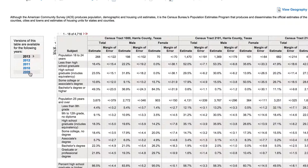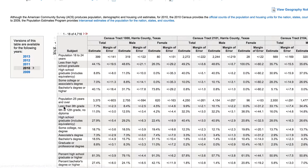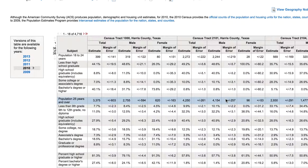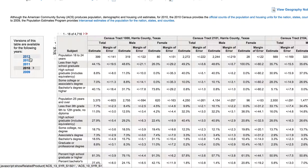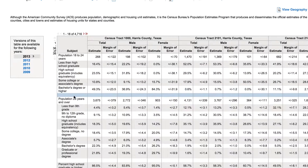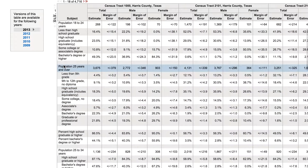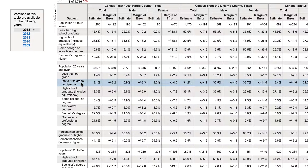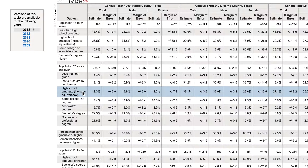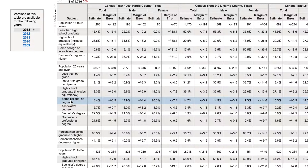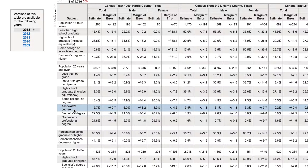One thing to remember is that census tracts change every decade, so the 2010 census boundaries are what are being used here. Looking at the data for population 25 years or older, we have categories: less than 9th grade, 9th to 12th grade with no diploma, high school graduate or equivalency (GED), some college, associate's degree, bachelor's degree, or graduate degree. You can see all these breakdowns here.